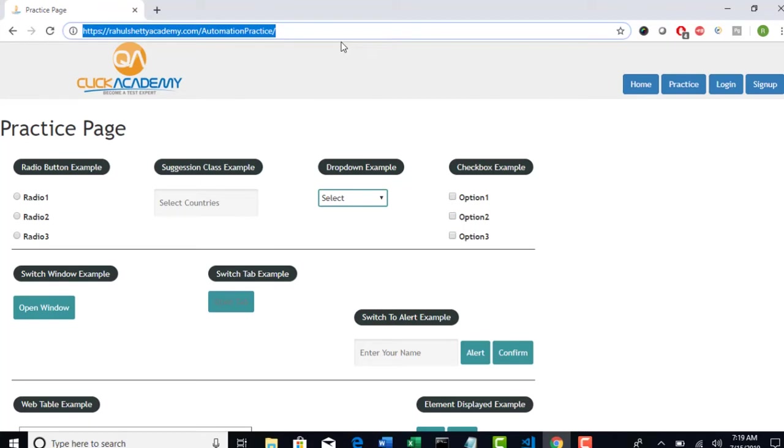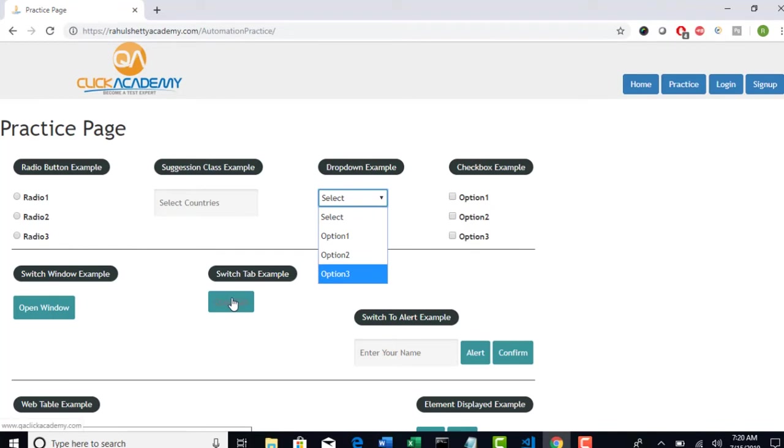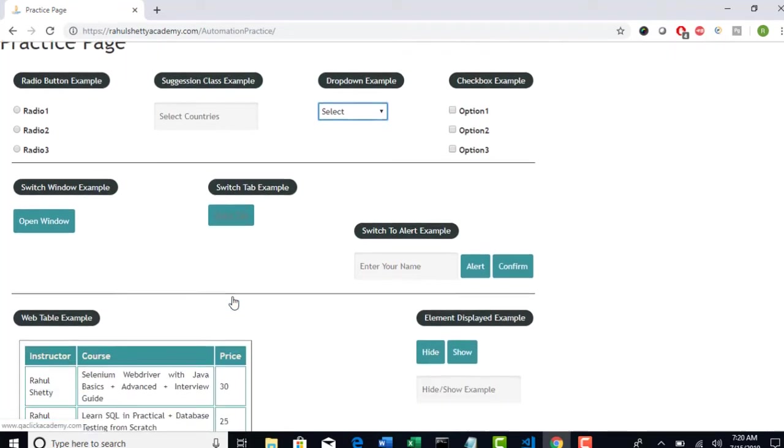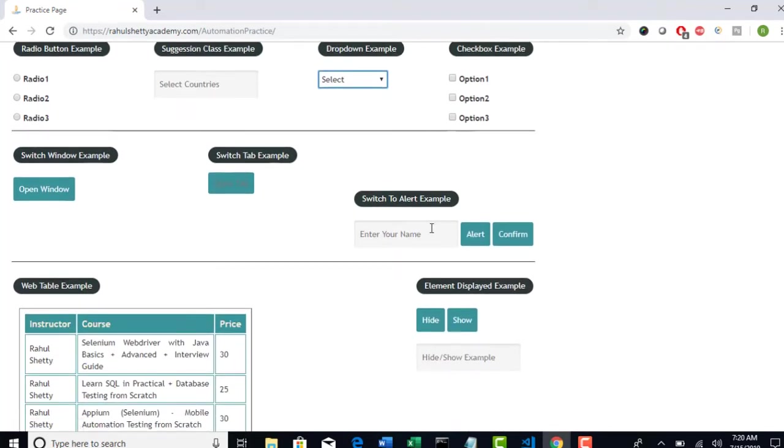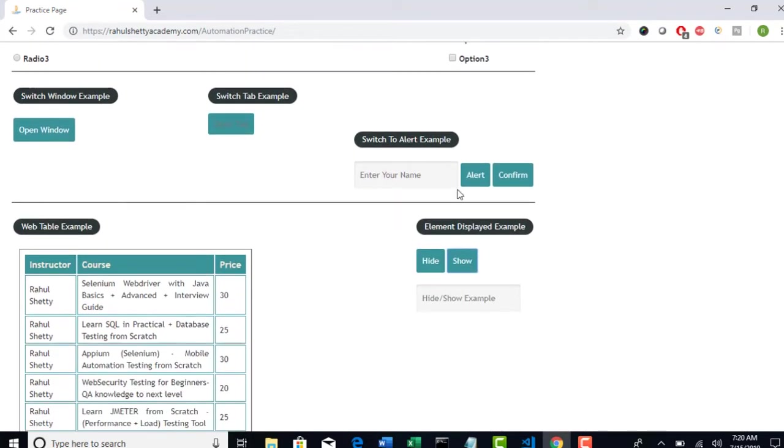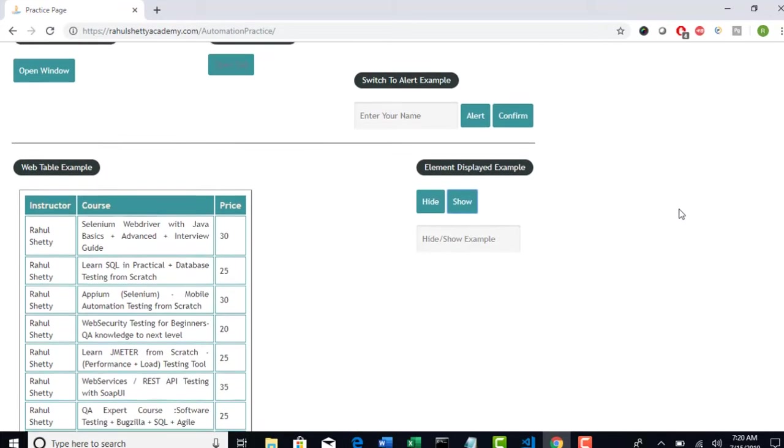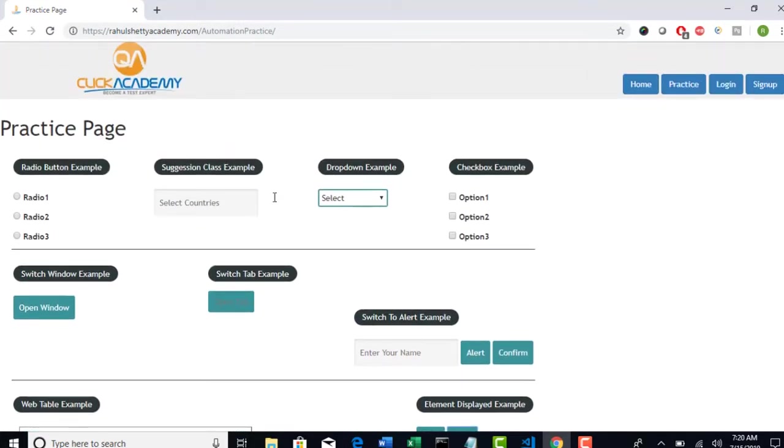Here is the site rahulshettyacademy.com automation practice. So there are different UI related methods we will come across when we try to automate like radio buttons, drop downs, checkboxes, switching the tab, alerts, web tables, element hide and show.